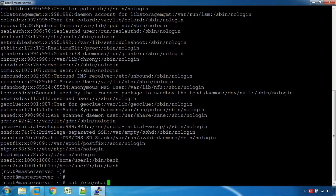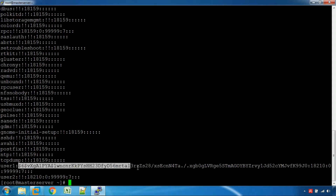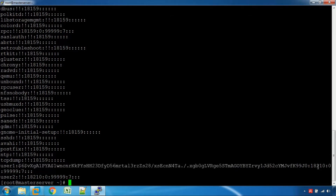It's the /etc/shadow setup file. So, each user has a password. It's encrypted in the password field. It's a normal view. Then, they have the last password change date. They have the minimum password days. They have the maximum days — it's a valid value. And there is a warning field.